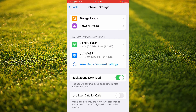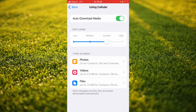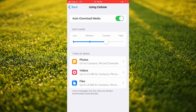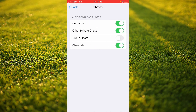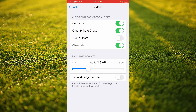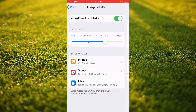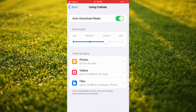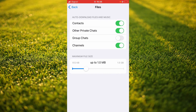You'll want to select Using Cellular. Then, you'll select Photos, and you'll want to ensure that all of these are enabled. Then, you'll go back and you'll select Videos, and you'll want to ensure that all of them are enabled again. After you've done that, you'll select Files, and ensure that all of them are enabled also.